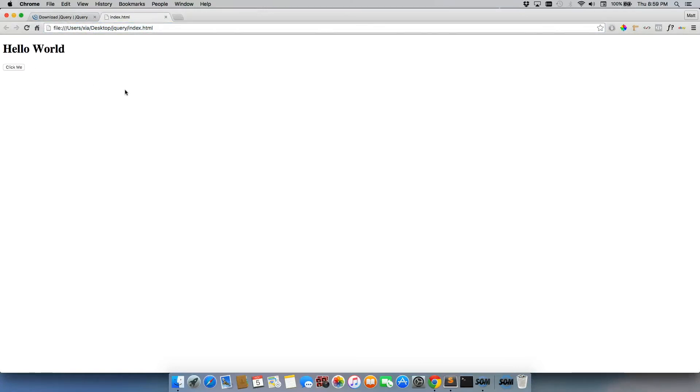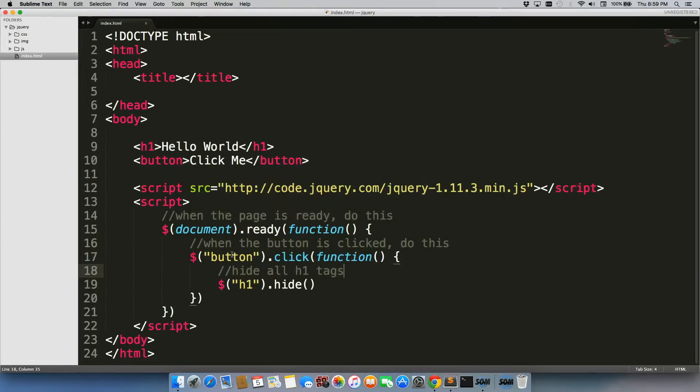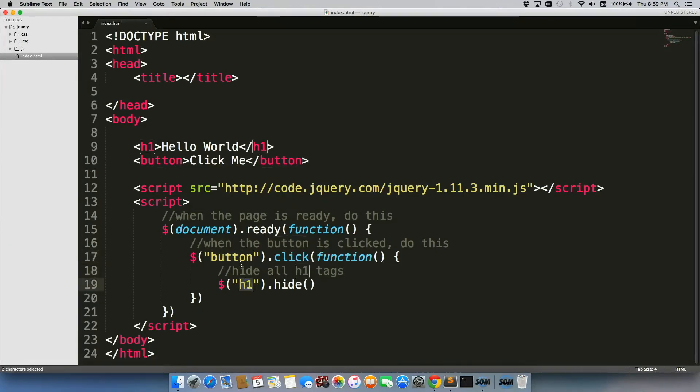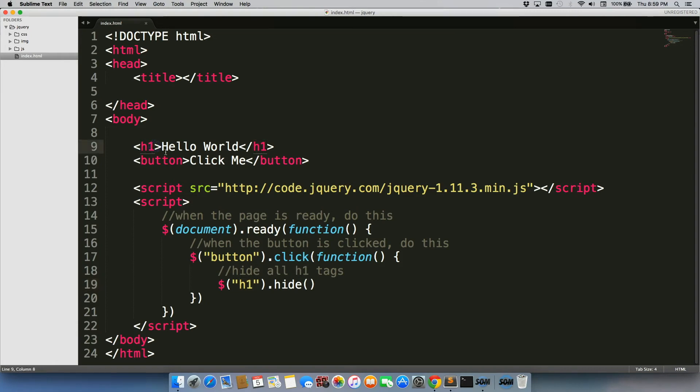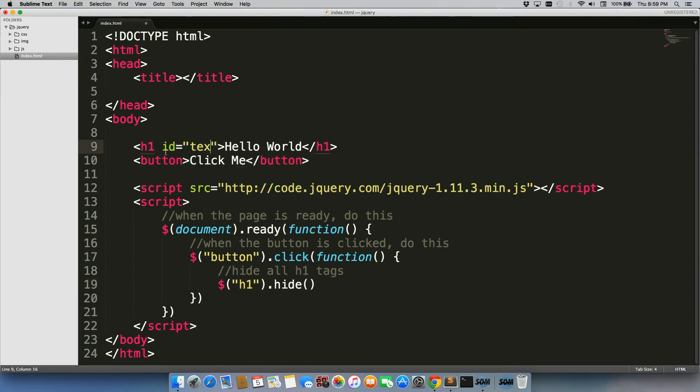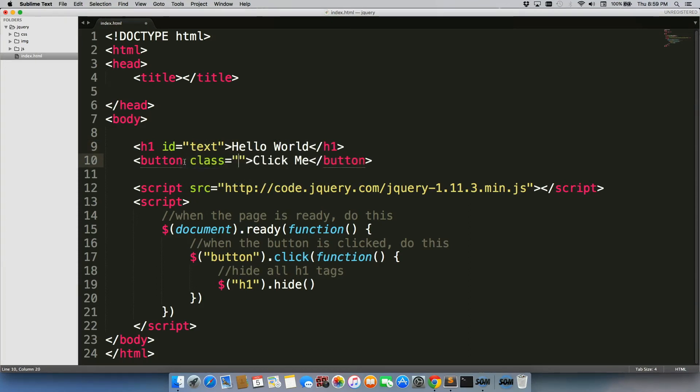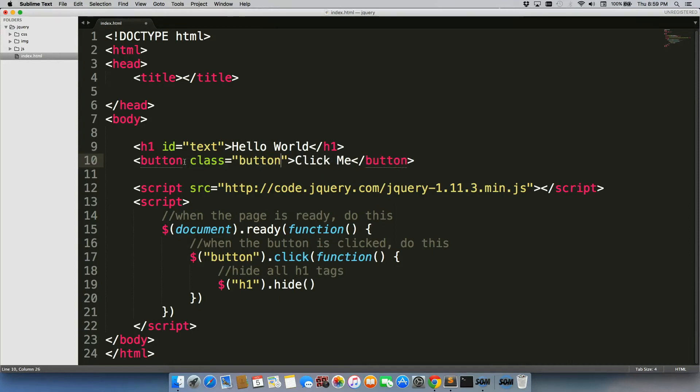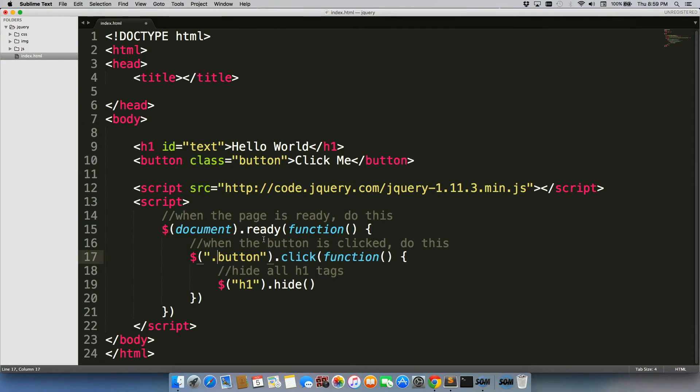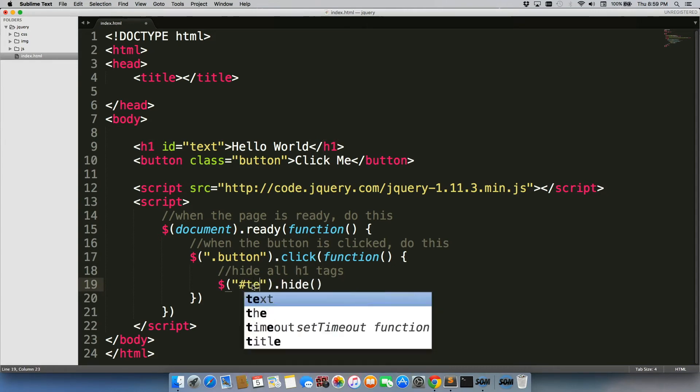So there is a bit of a major problem with this though, right? Because then any button would hide every single h1. So the cool thing is though, we have these selectors. We have all these different options and things that we can use. So let's give this an id equal to text. And we'll give this a class equal to button. Then we're just going to change this to have dot, right? Just like in CSS. Period button. And then here we'll do hashtag text.